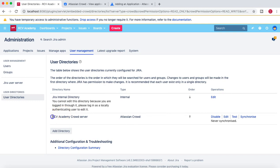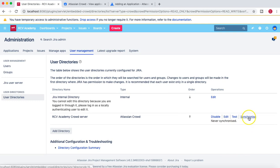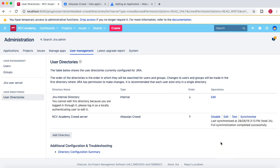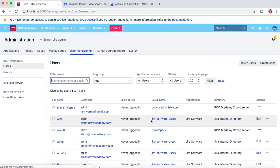We created an application in Crowd to connect with Jira, then configured the server settings in Jira with the application name and password, and the connection test was successful. Click Save and Test — you'll see the RCV Academy Crowd Server directory added with type Atlassian Crowd in your user directory. It shows as never synchronized, meaning users and groups from Crowd haven't yet synced to Jira. Click Synchronize to start the process.